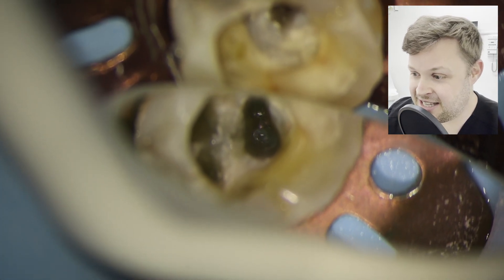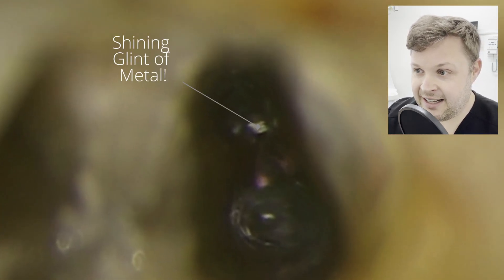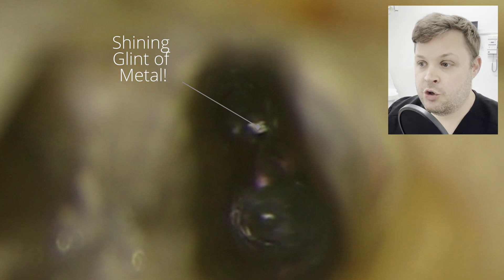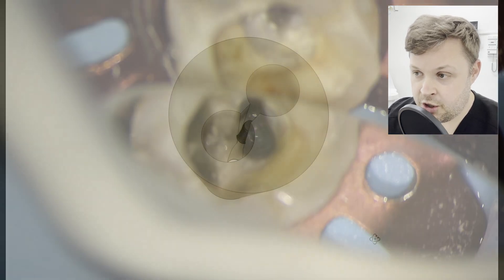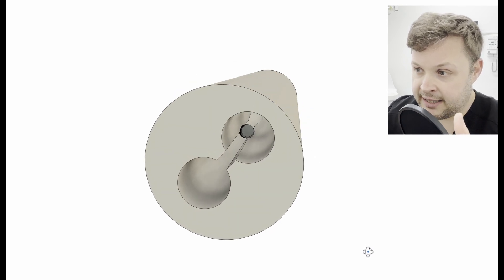Using a microscope is really, really useful in this case. Luckily I can see a little square glint of metal. So we've confirmed the file has fractured and I can visualize it straight away — that's the first great thing.